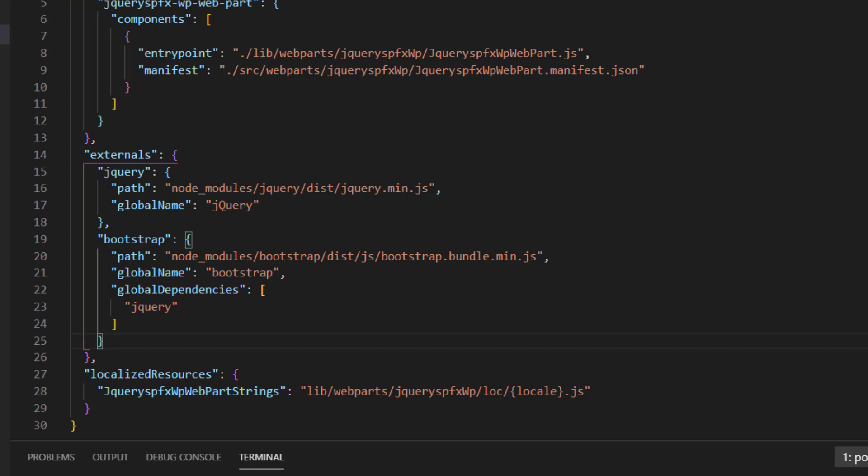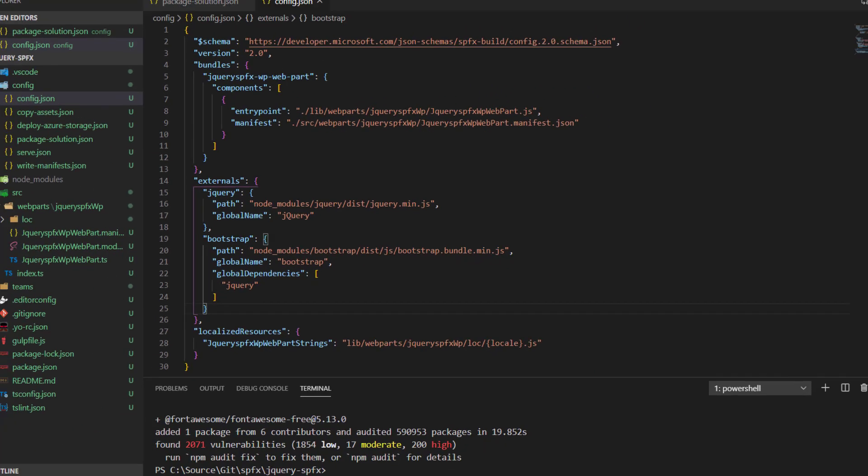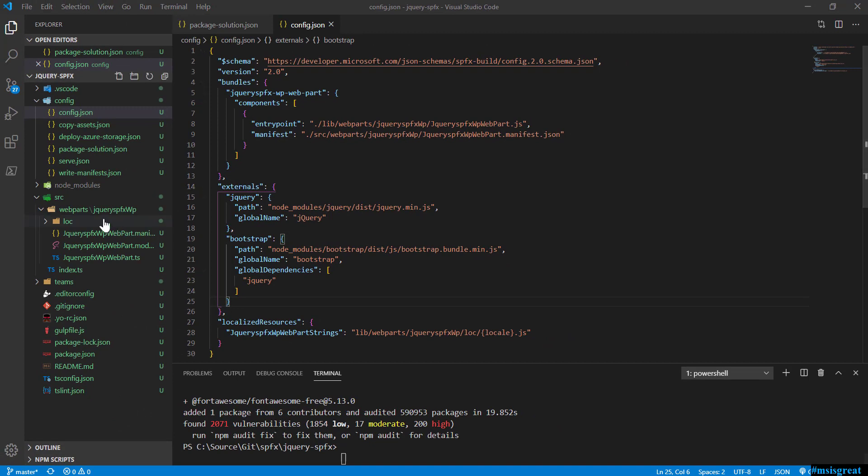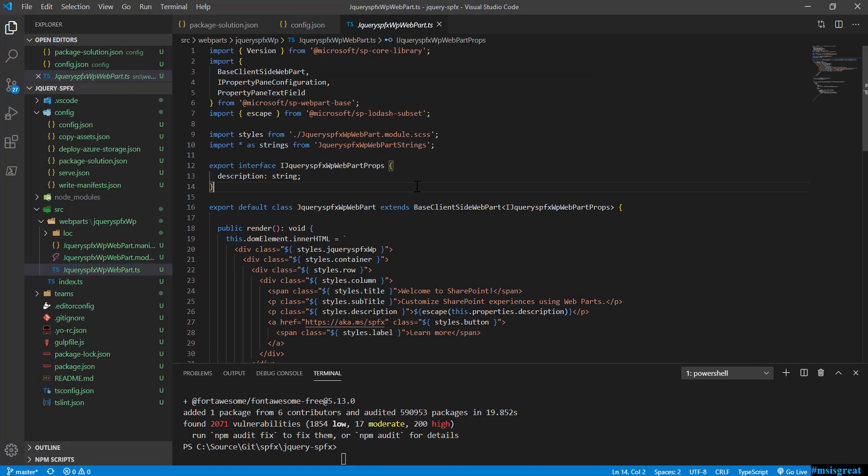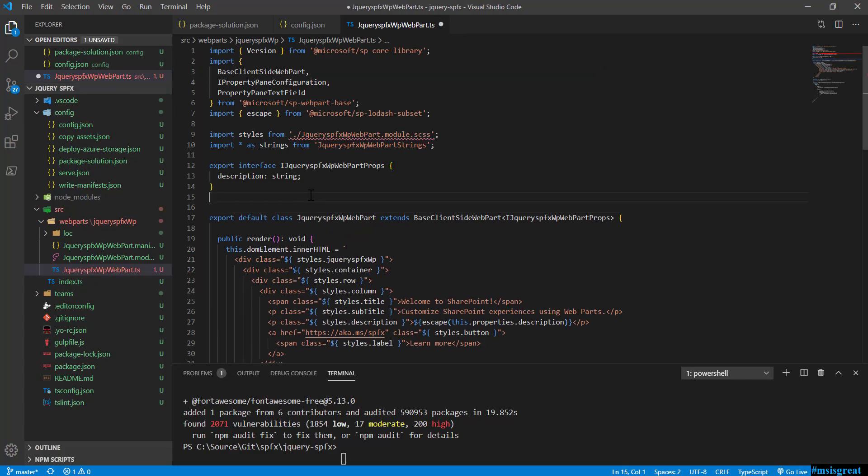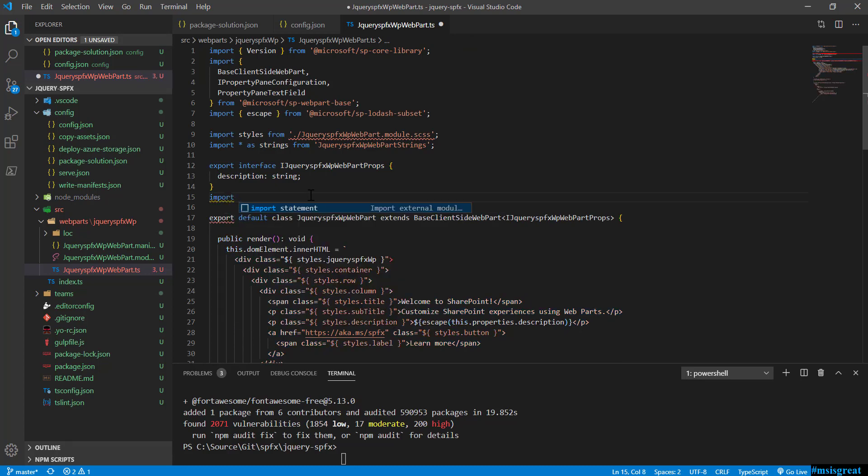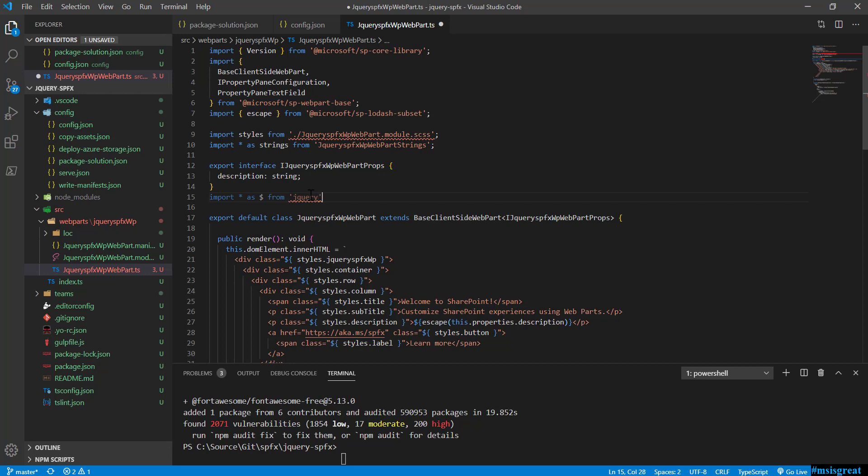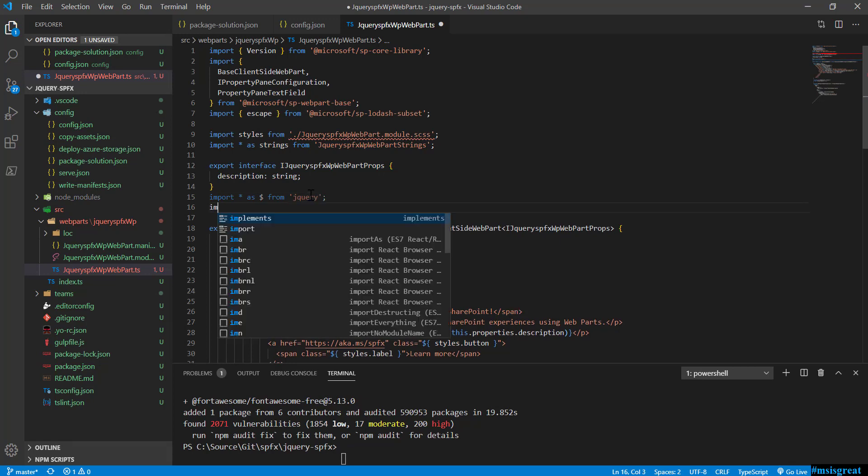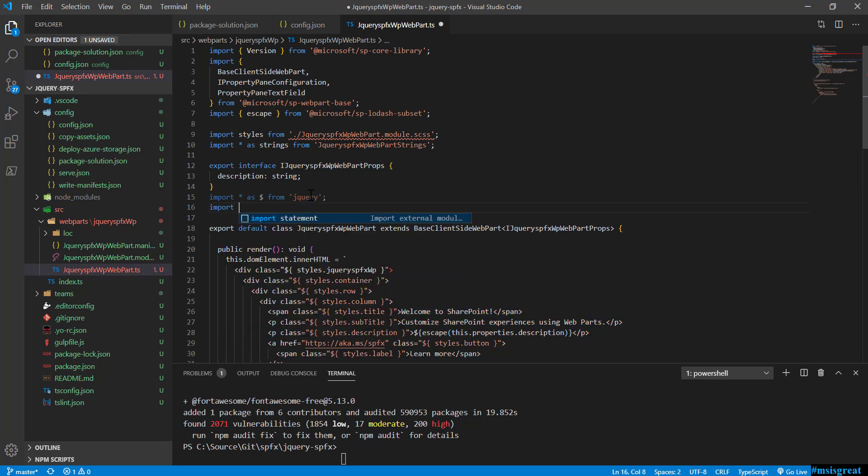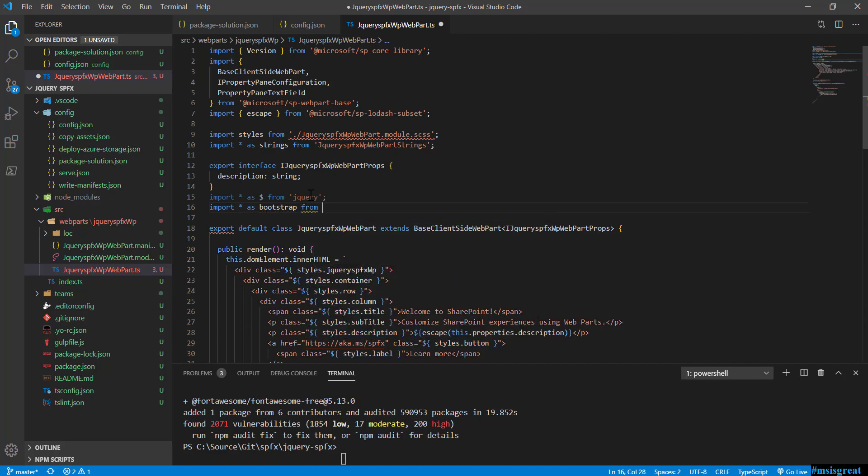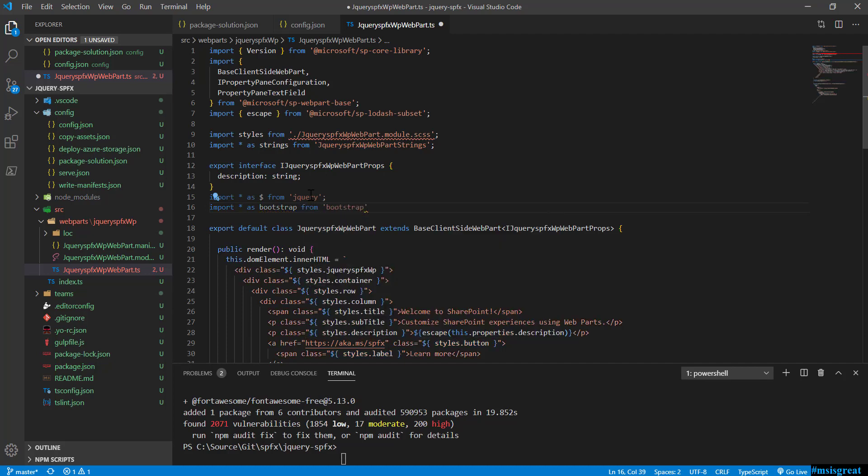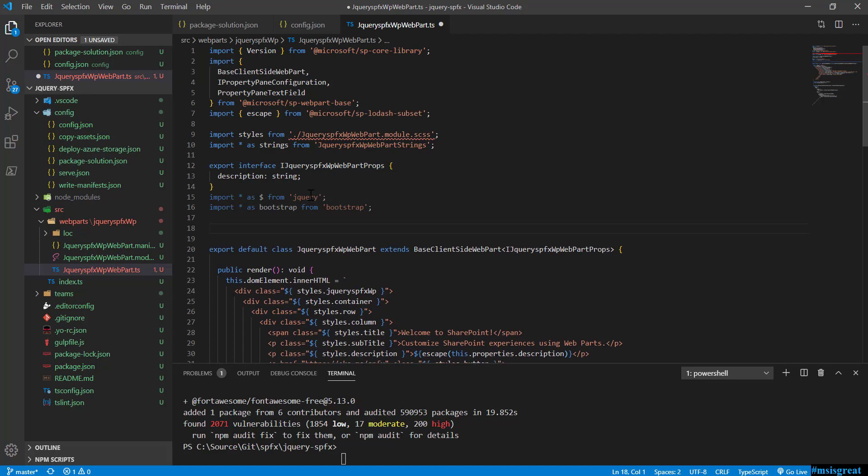The next step is to add changes inside the main web part. Now we have added the external dependencies. It is time to import those dependencies into our project. For jQuery, I use import $ from 'jquery'. For Bootstrap, I would say import bootstrap from 'bootstrap'. That is how we have given it. This imports the reference to the jquery.js and the bootstrap.js.